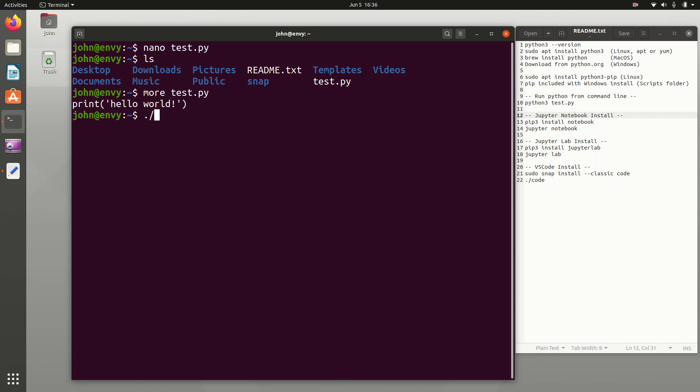Now I want to run it. So I'm going to do python3 and then test.py. And it just ran the Python program. That's very basic - to run a Python program from the command line, you just have to say what version of Python you want to use to run it, and then the script name.